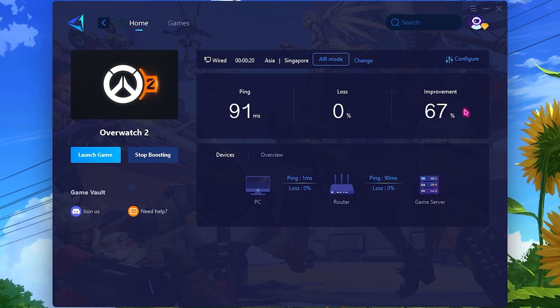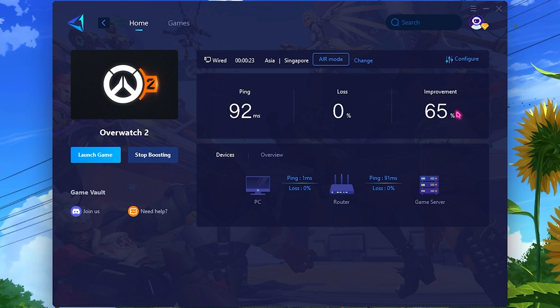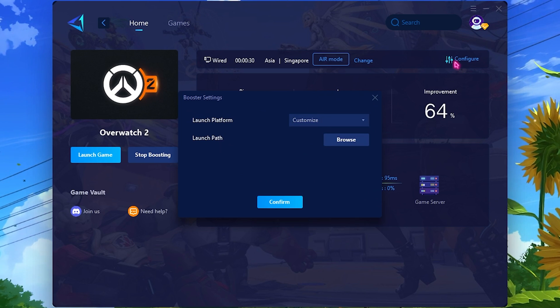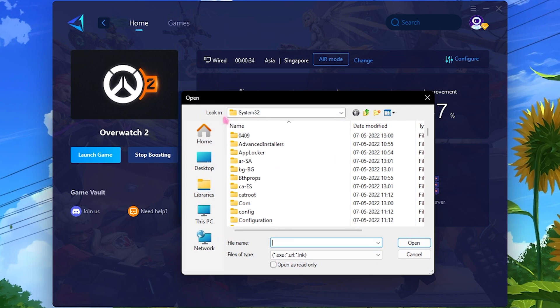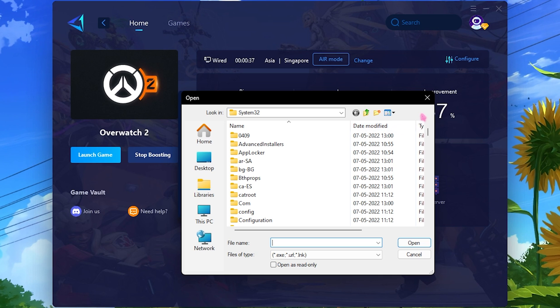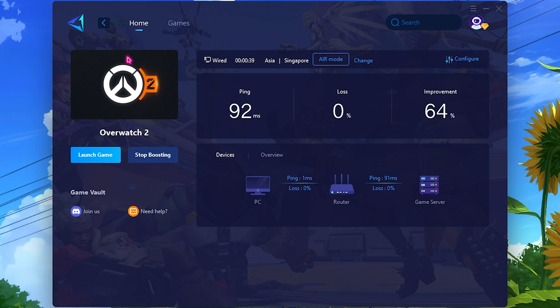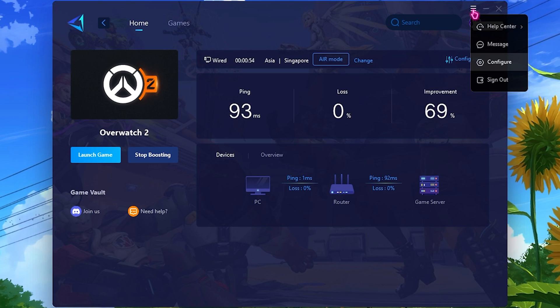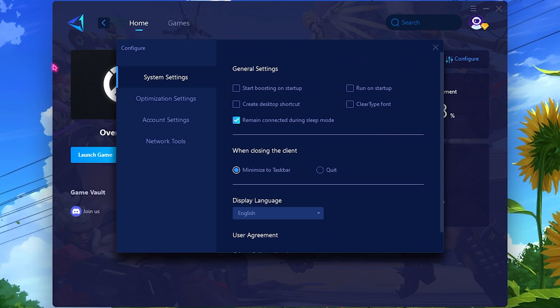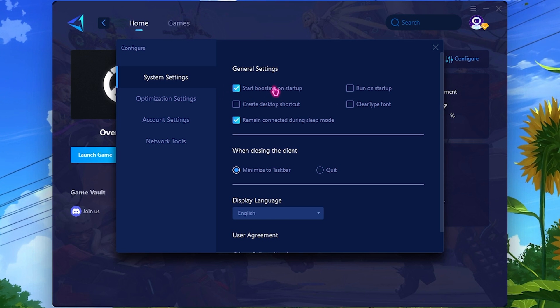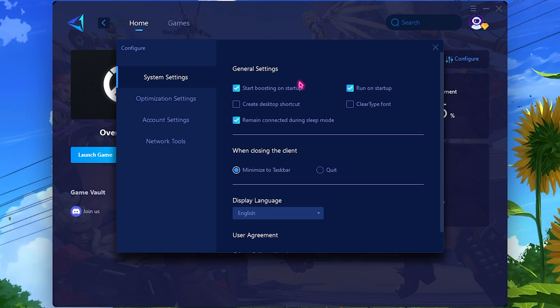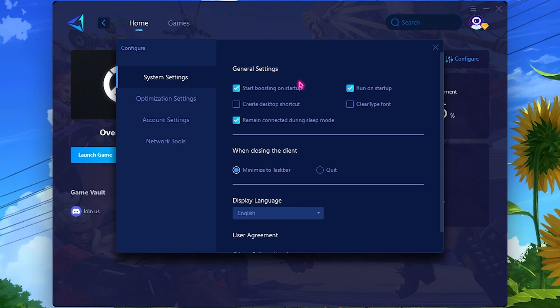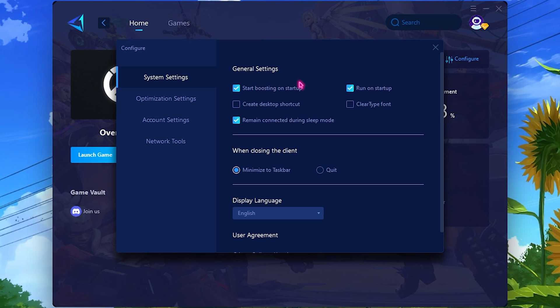It will be automatically done and you simply need to close this. As you guys can see, we're getting a 67% improvement just by using this application. You can always click on Configure and set the launch platform. You can click on Launch Path and go to the installation location of your Overwatch 2 and simply launch the game through this application. It also has a Configure button where you can click on System Settings and make sure to enable Start Boosting on Startup as well as Run on Startup.